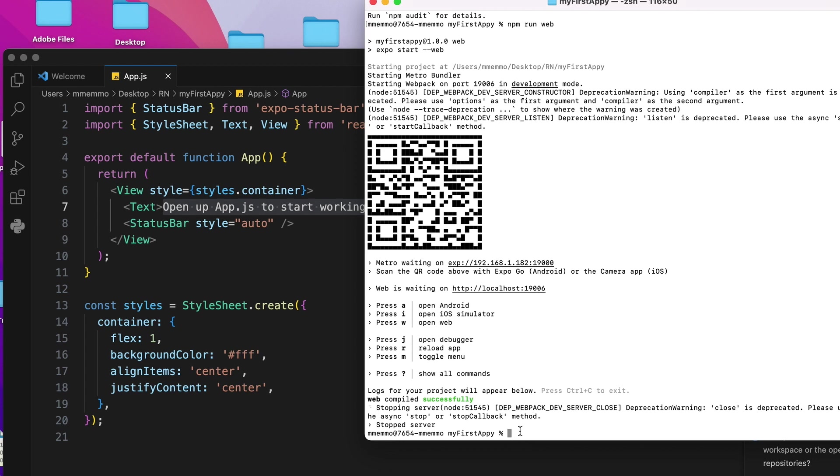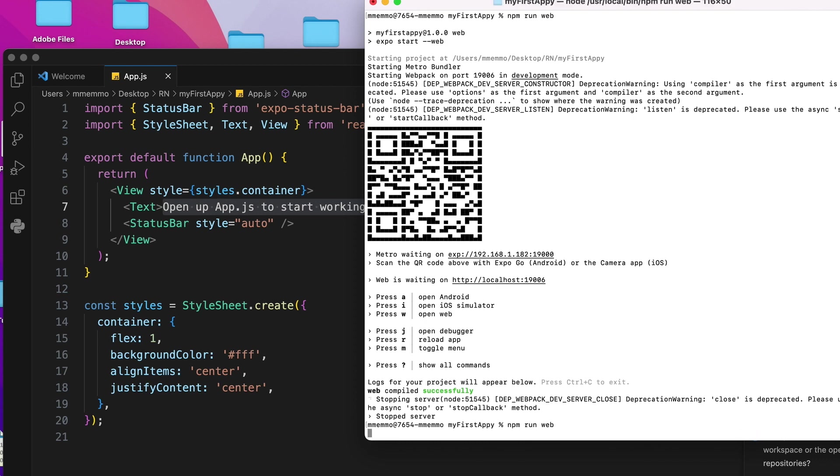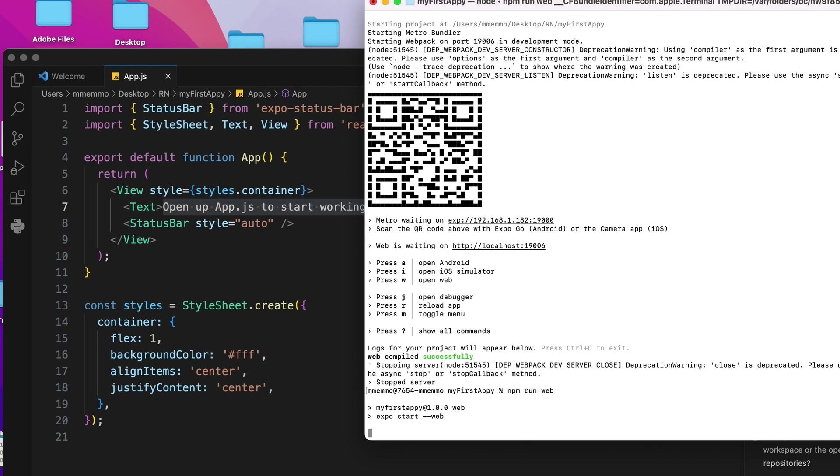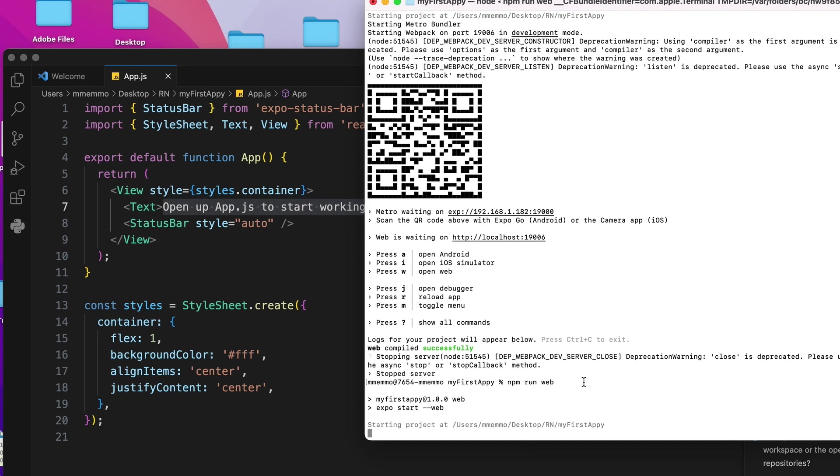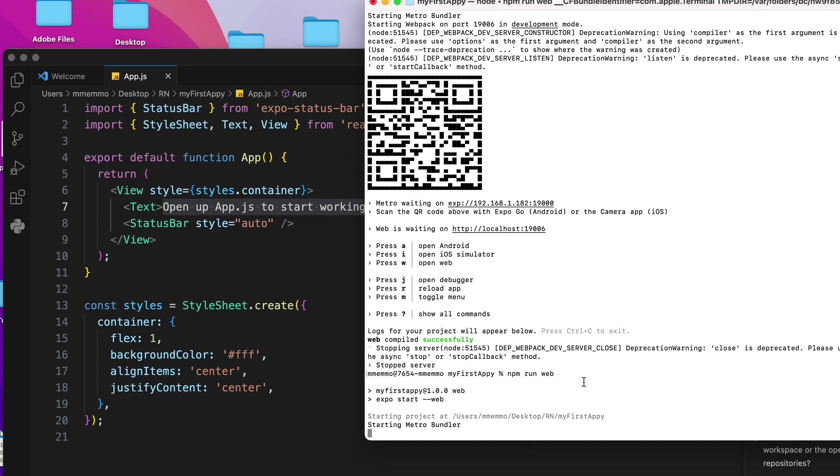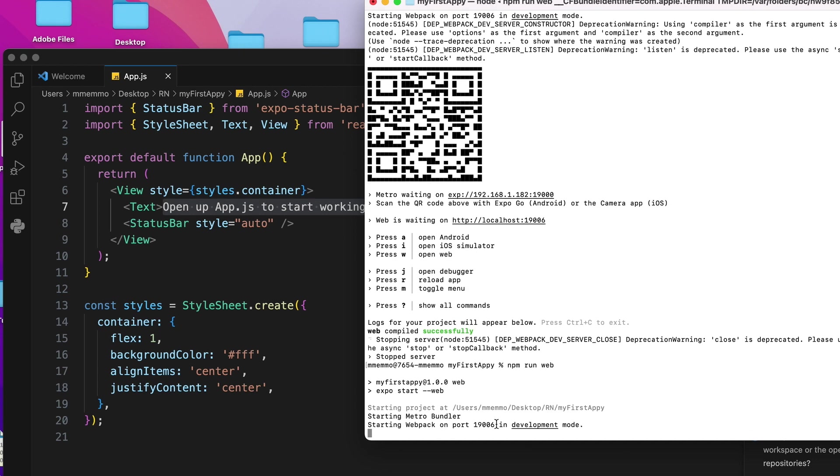Anyway, I'll just run the web one so that we can look at this together. So we'll say npm run web and it's building up.